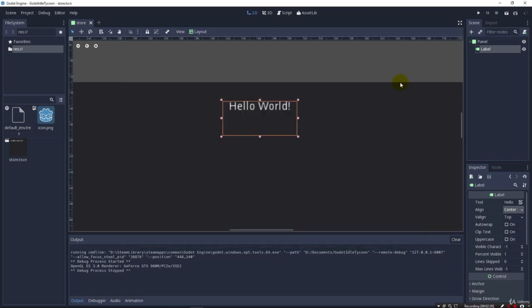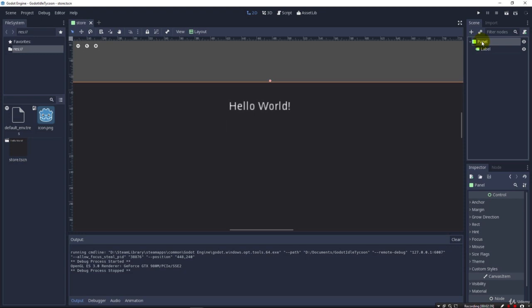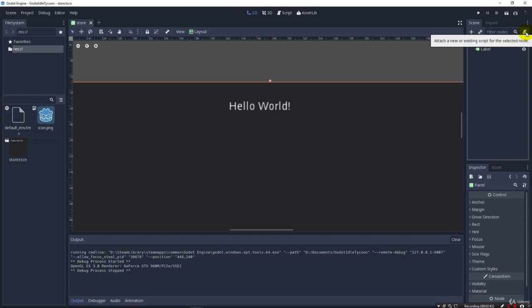Now, obviously, we want to have the money here, and we're going to want our money stored in a variable, and we want to use GDScript, of course, for our language in this course. I'm going to add a script to our panel to keep our money. I come up here to Panel, and on the top right corner here is a little icon where it says attach a new or existing script for the selected node. So, I click this.